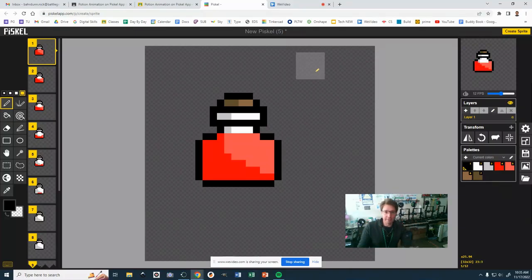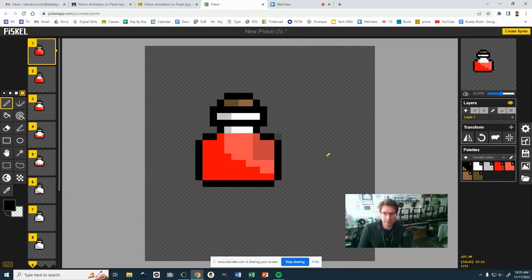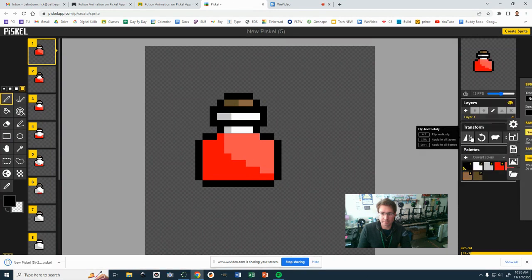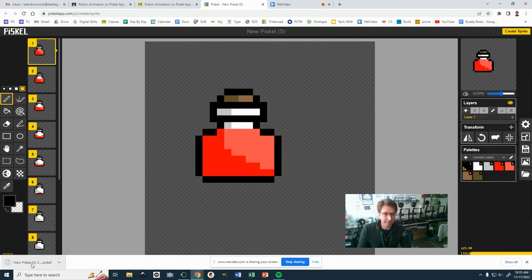All right, so when we're ready to save this PISCAL, I'm going to go ahead and click the save button right here. I'm going to save as .PISCAL. Now I'll save down here.